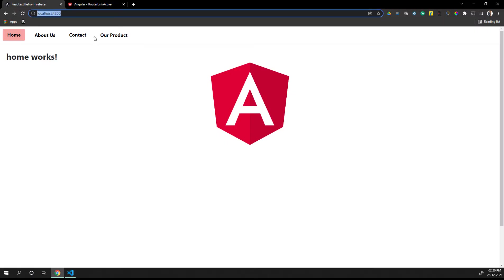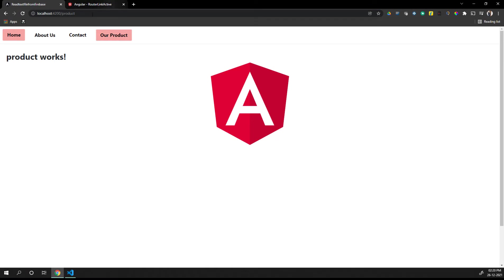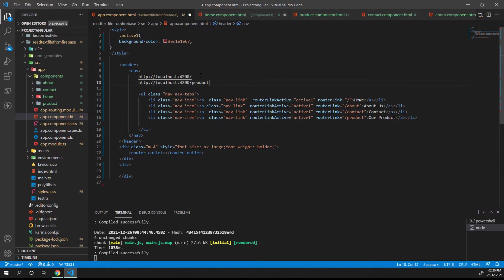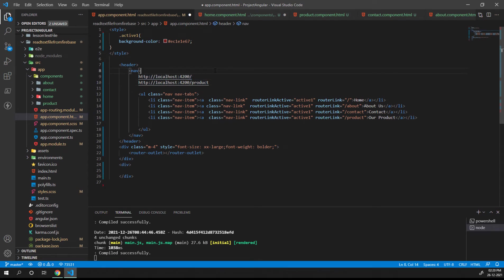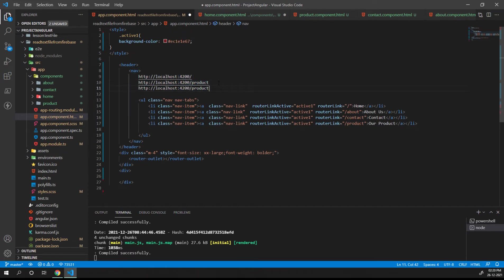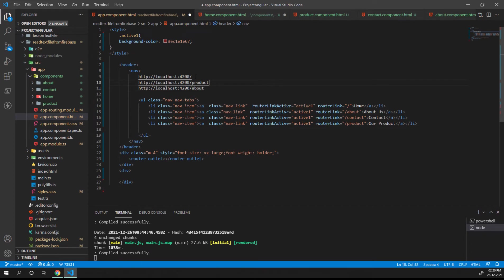For the product we have this URL. If you notice, there is a common part in the product URL and the home URL. Because of this, if you open contact and about us, they will also have the same kind of URL, which is why home is always active - because part of the URL is contained by other list items also.